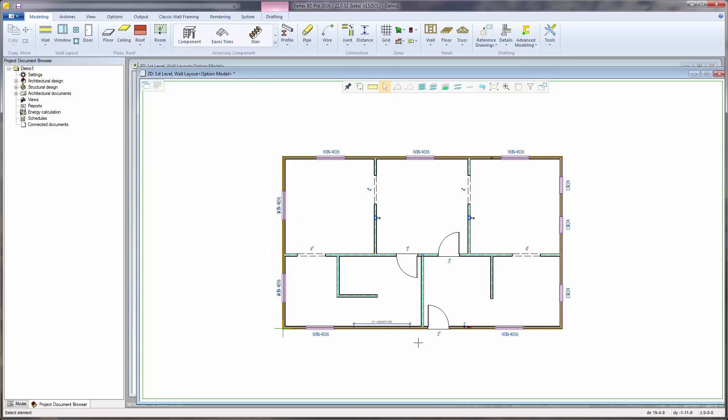Now that our walls, doors, windows, and framing macros are all in place, we can start generating the wall panel layout.